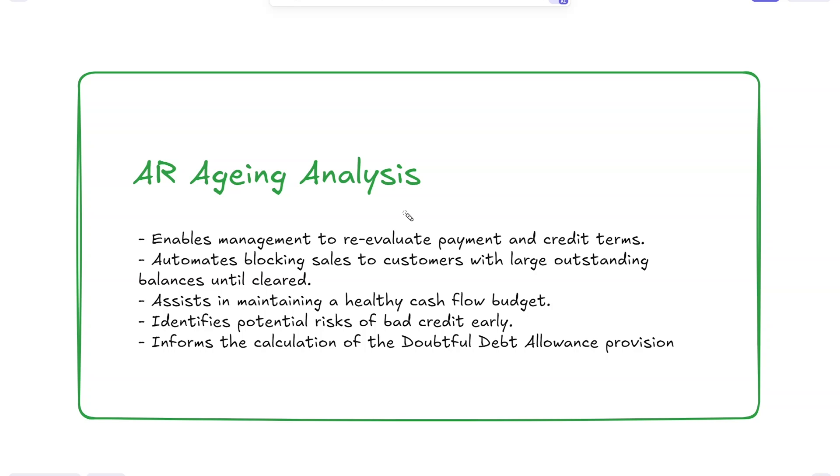We can also use our aging analysis to automatically or semi-automatically block sales to customers that have a large outstanding balance. We can have a regular check and notify those customers that no further services will be rendered until they clear their outstanding balances.